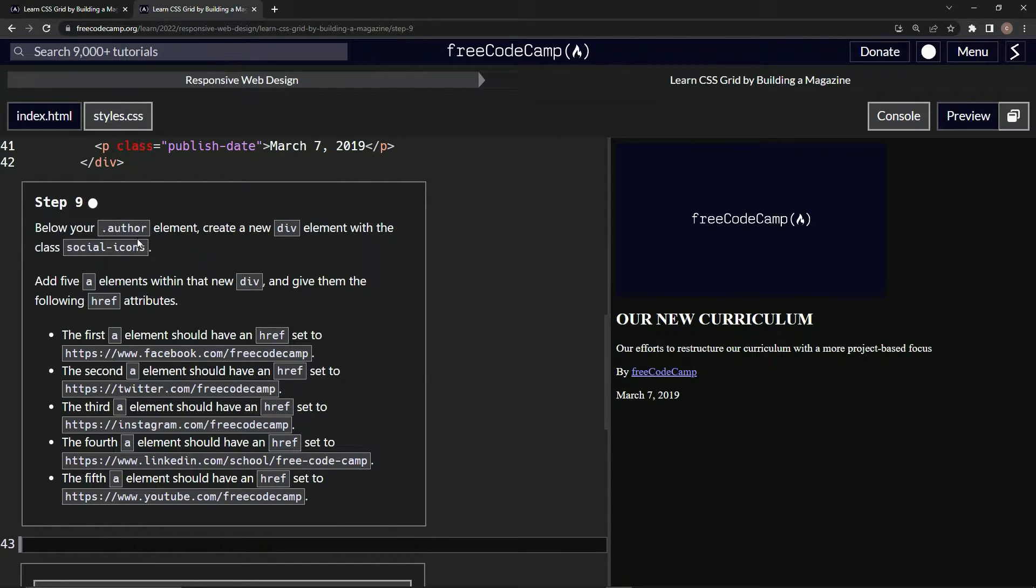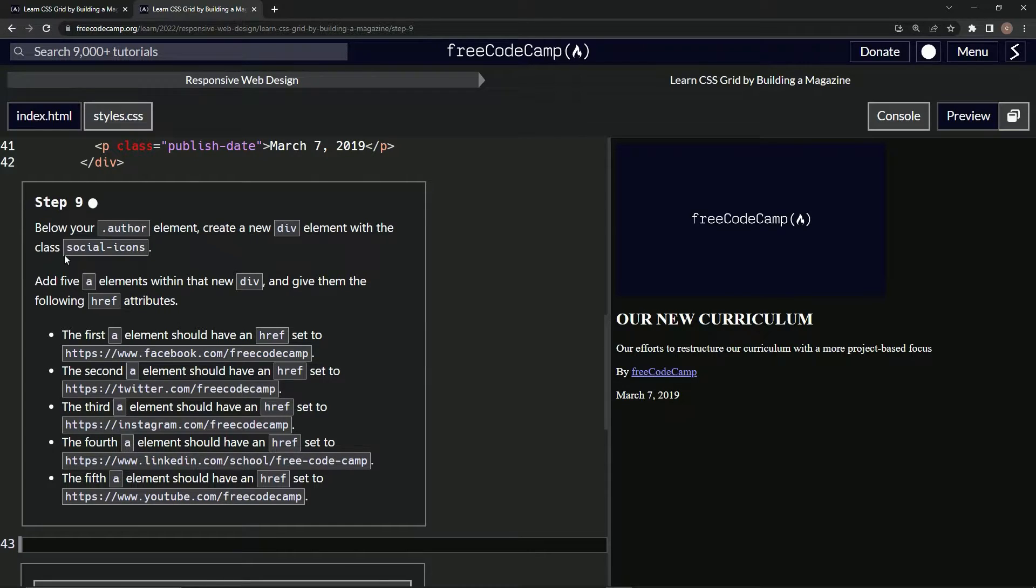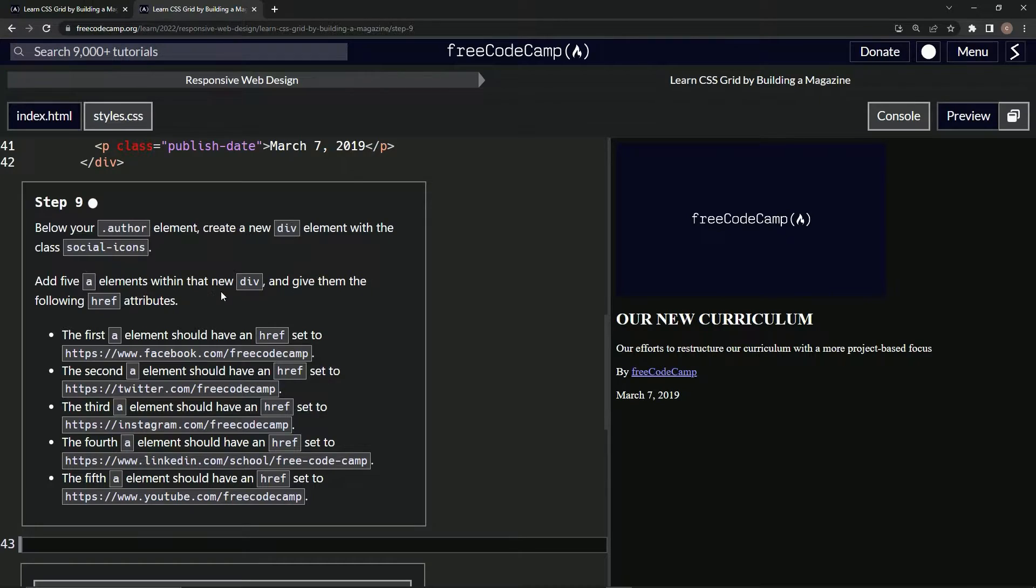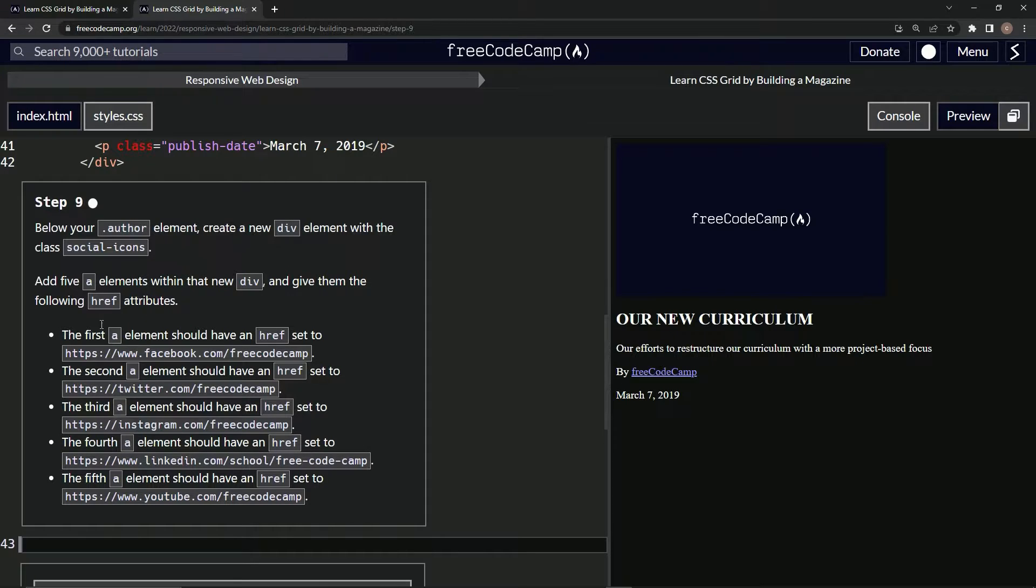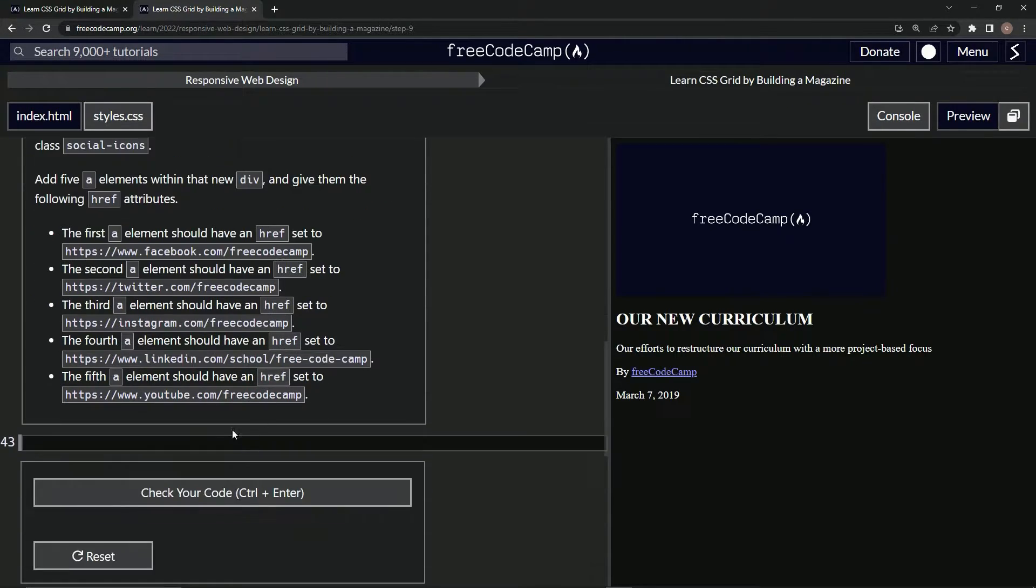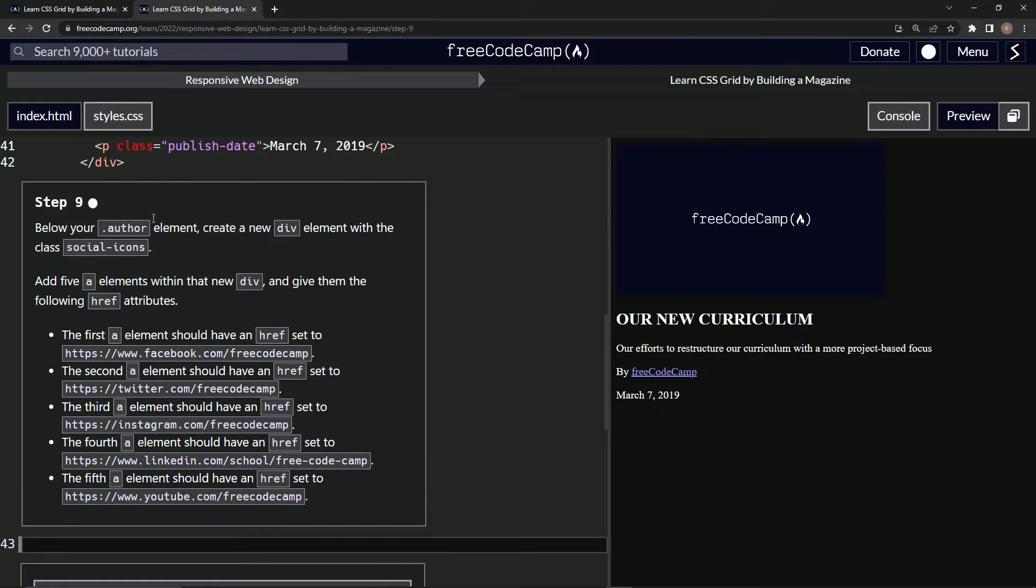Below our author element, create a new div element with the class social icons. Add five A elements within that new div and give them the following href attributes. So we're just going to make some more A's inside of this div we're going to make. So let's do that real quick.